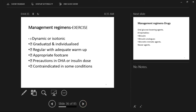Exercise should be dynamic, isotonic, and individualized — not a one-size-fits-all prescription. It needs to be regular, adequate, with a warm-up and appropriate footwear. The foot is one of the major complications in diabetes. Precautions are needed when using oral hypoglycemics or insulin, as exercise can reduce glucose levels. Contraindications in certain conditions must be weighed individually.